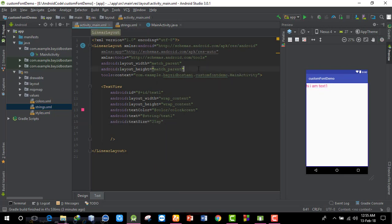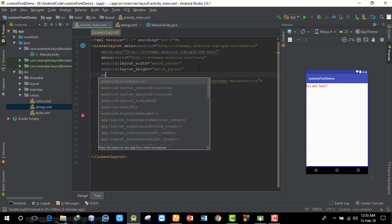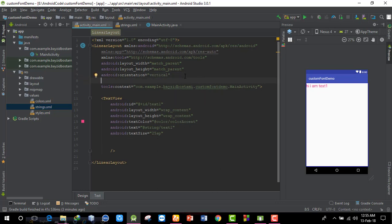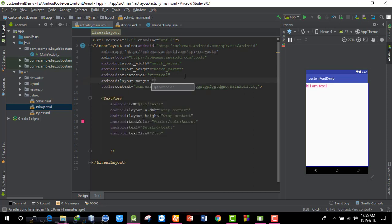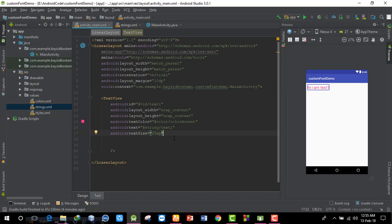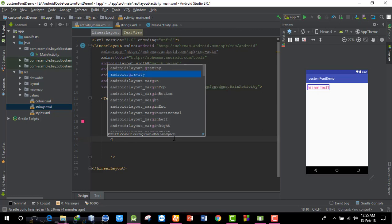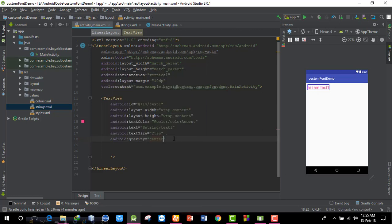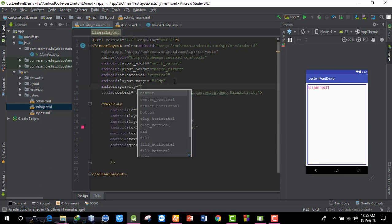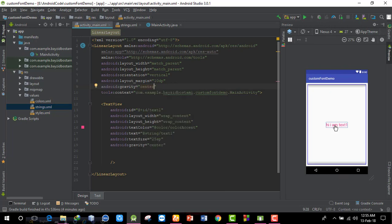I'll set the orientation to vertical in the LinearLayout. I'll set the layout orientation to vertical. I'll add a margin of 10dp. Then I'll set the gravity to center — layout gravity center and gravity center.